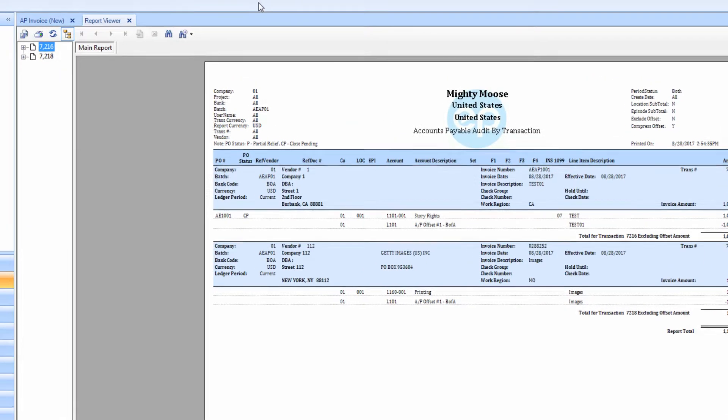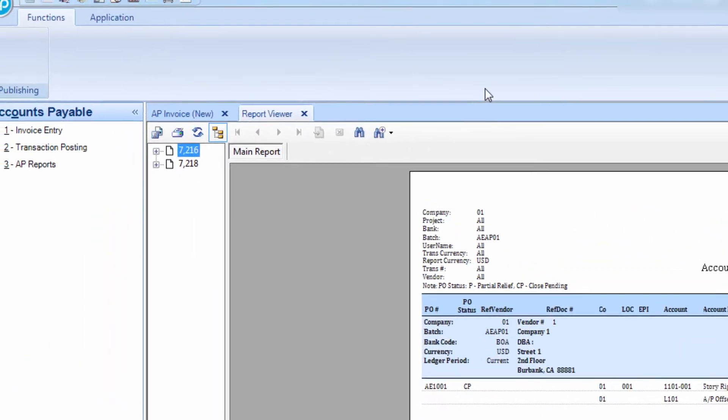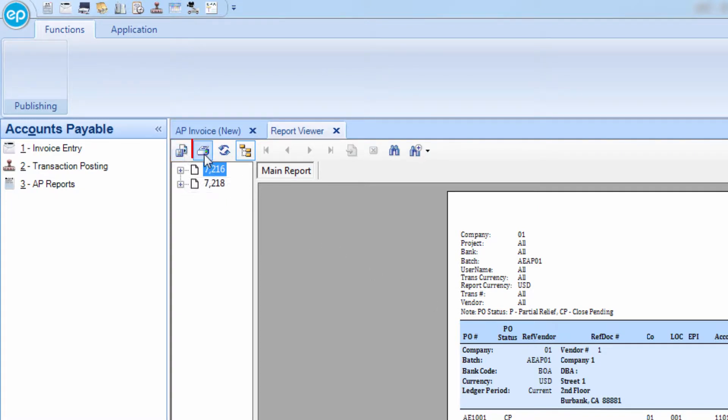If you would like to save the report as a PDF or export it as an Excel document, click on the Export Report button. To print the report, click on Print Report here.